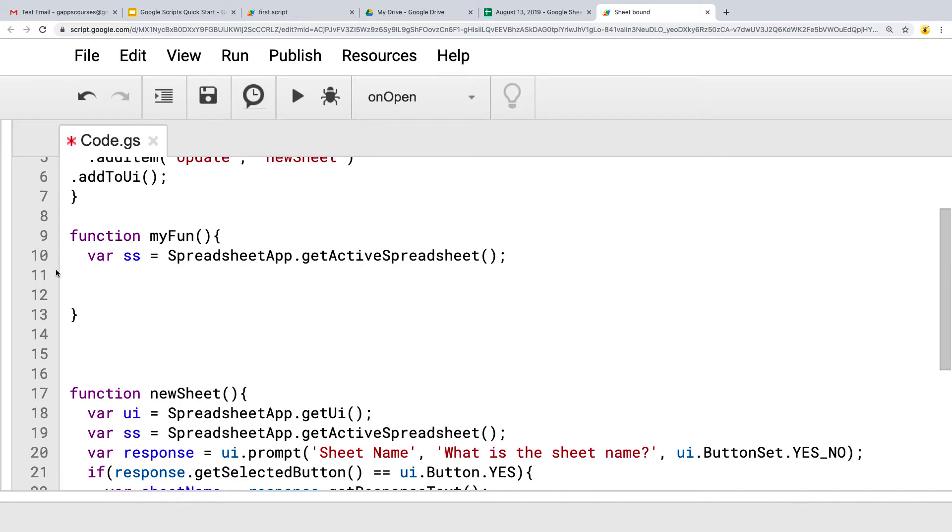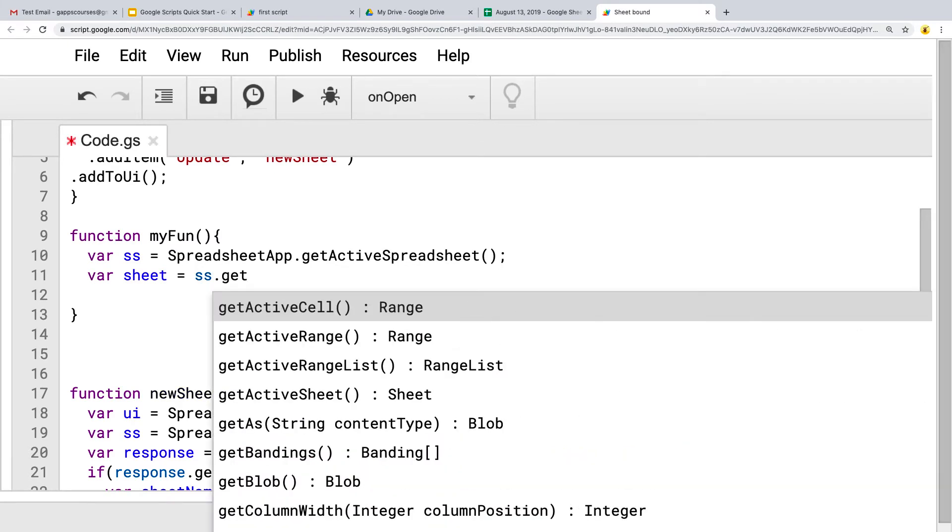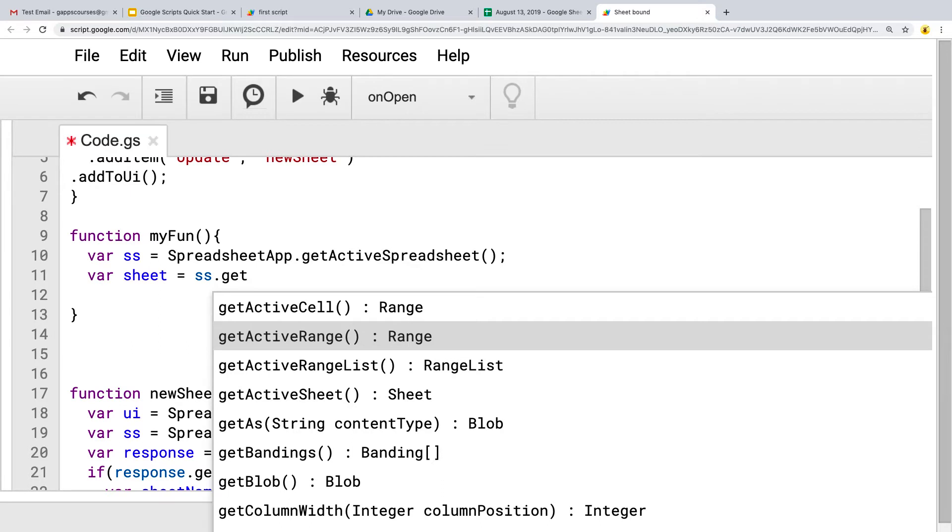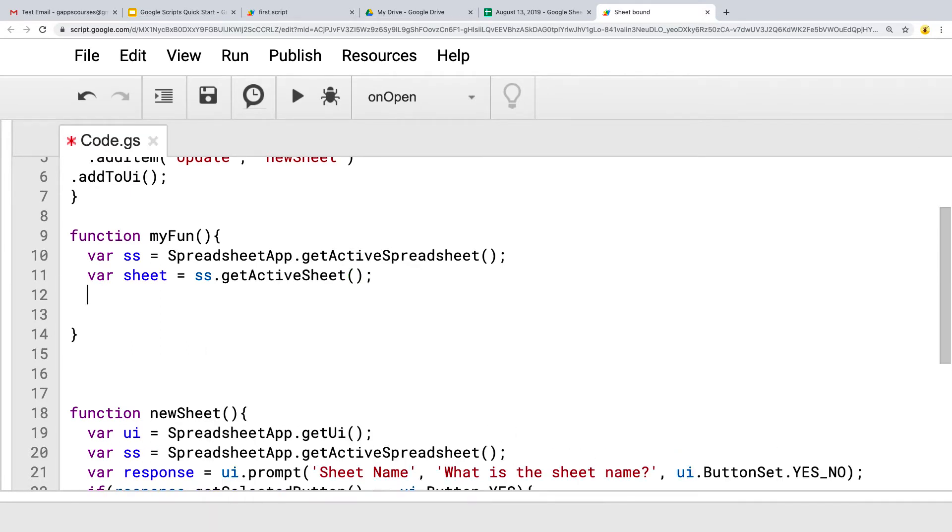So next, let's create another variable. And this variable will be sheet using the sheet object, get active. And we want to get whatever the active sheet is. Because again, we want to make sure that we are selecting the sheet and getting the data from the active sheet.